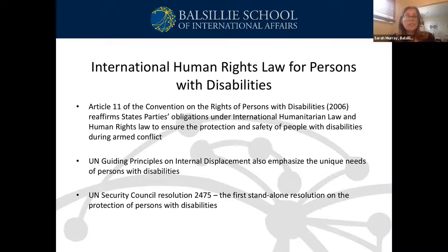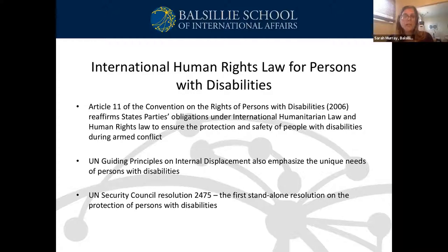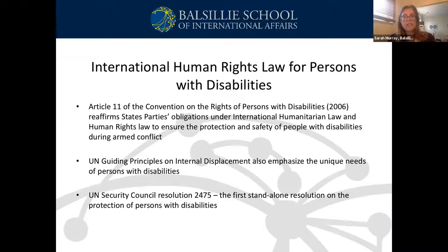The UN Principles on Internal Displacement also affirm that people with disabilities are entitled to respect and protection. Under Principle 4, internally displaced people with disabilities must be given protection and support in accordance with their needs. National authorities have the responsibility to ensure that internally displaced people have basic rights to food, water, shelter, dignity, and safety, and need to facilitate their access to all other rights. It also requests that states accept the assistance of the international community when they do not have the capacity to provide assistance and protection to civilians.